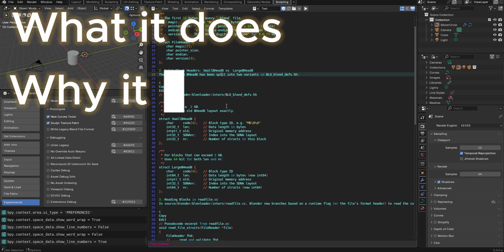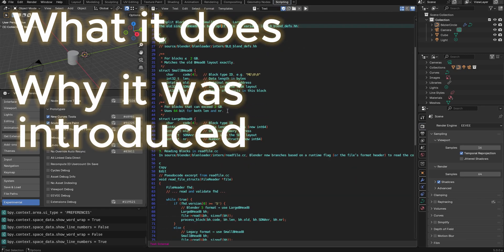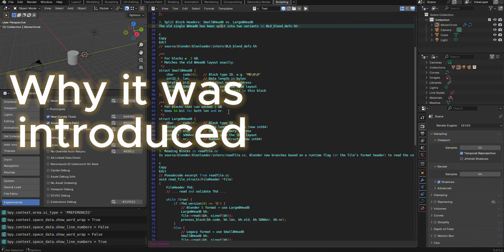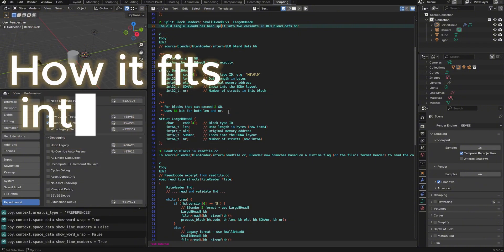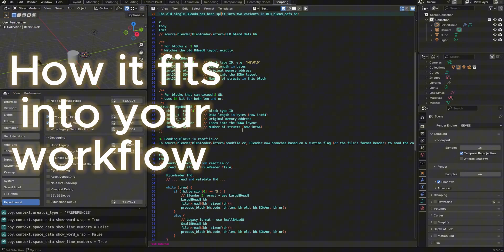Why it was introduced to Blender 5.0 and how it fits into the overall blend file parsing logic. In other words, what is it going to mean for you opening blend files in the future?